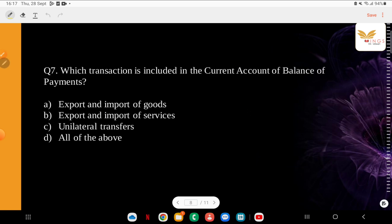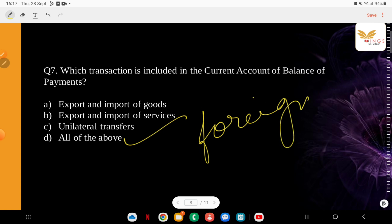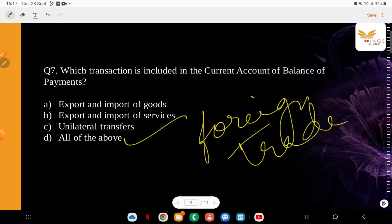Which transaction is included in the current account of the Balance of Payments? Earlier we discussed the capital account, now we do the current account. The options are: export and import of goods, export and import of services, unilateral transfers, or all of the above. The correct answer is all of the above. Current account transactions include various types of payments associated with foreign trade, general business activities, and short-term banking and credit facilities.